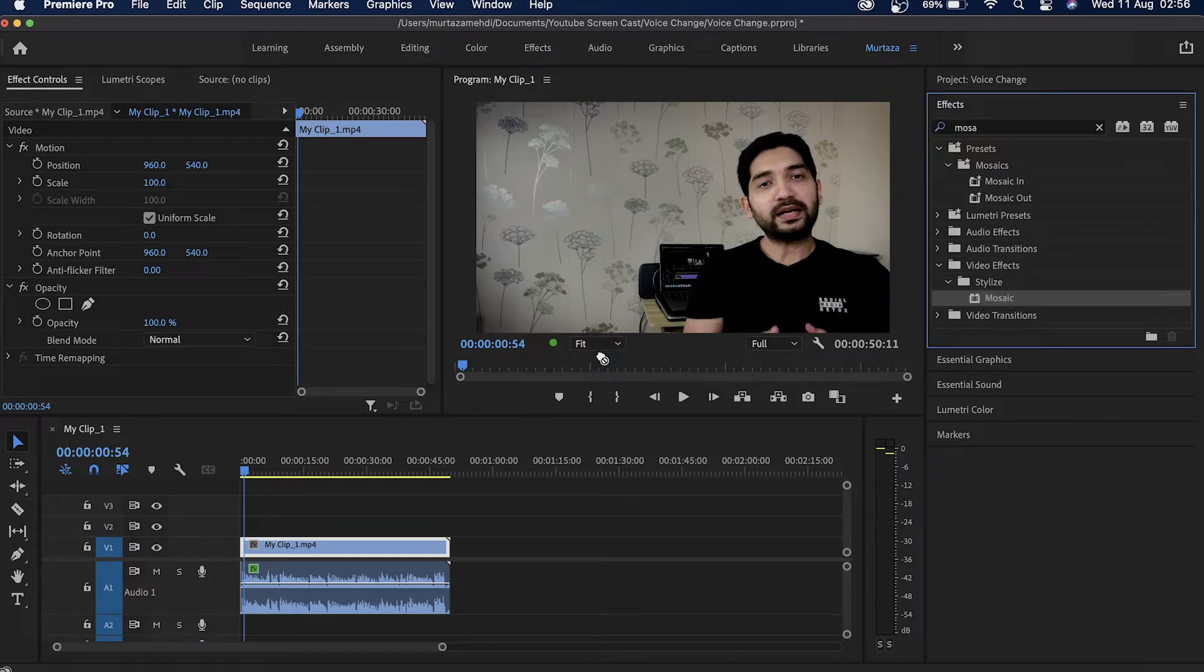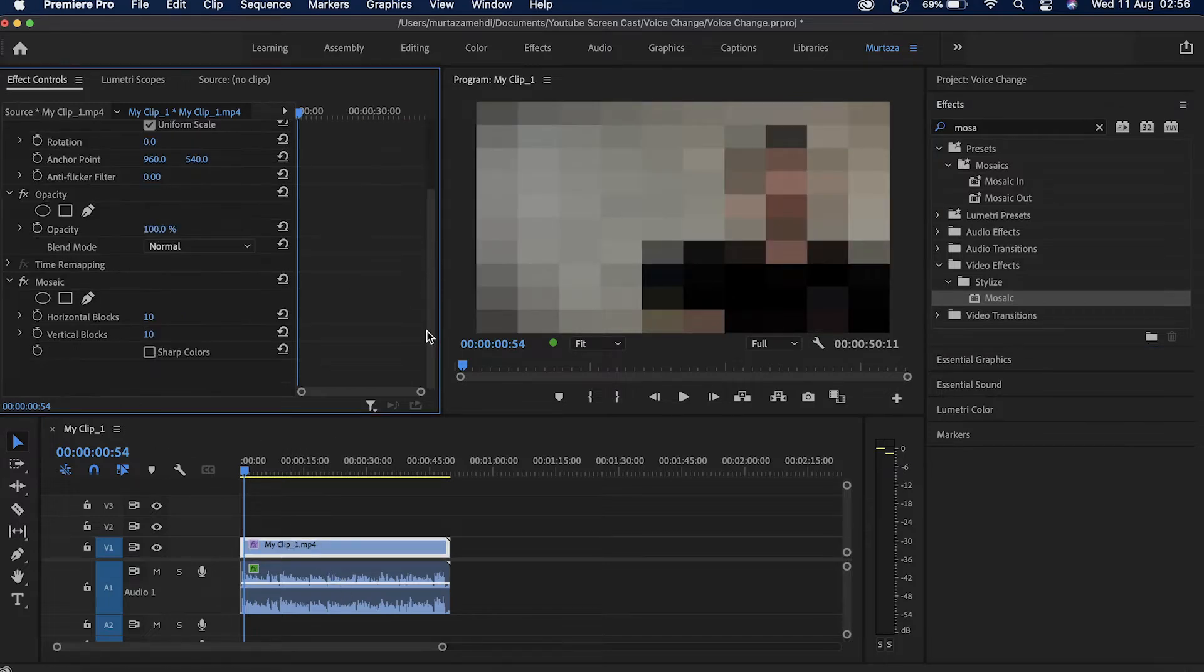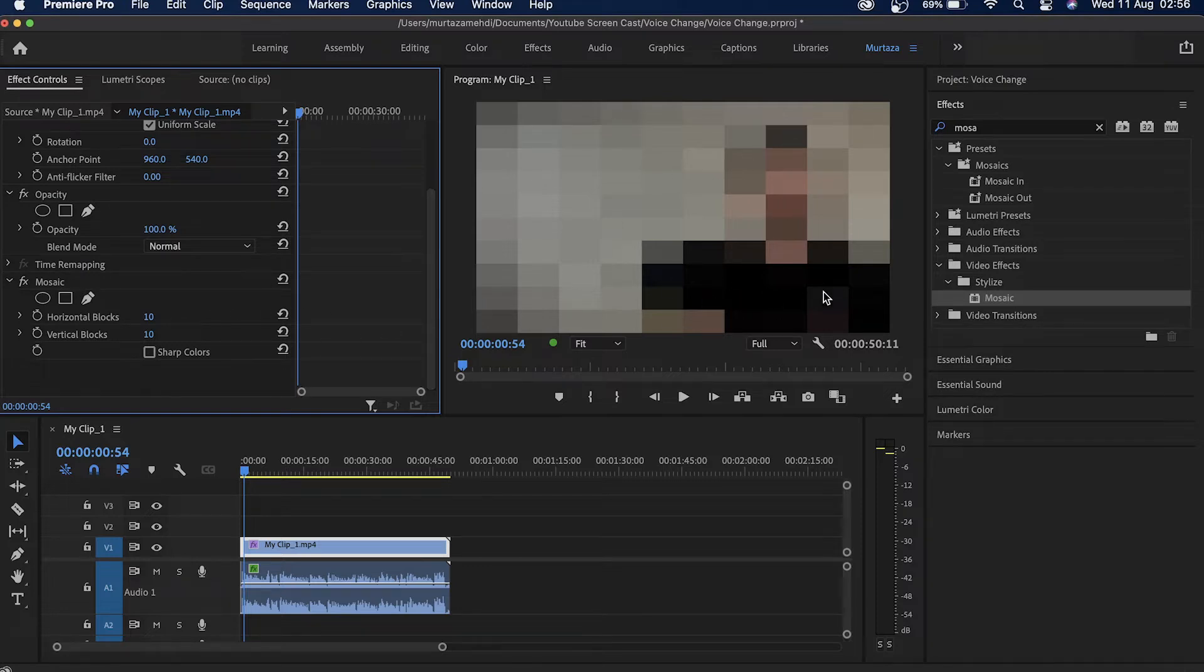So I'm just going to drag this and drop it here on my video track. Now I'm first of all going to turn the effect off because right now this effect has been applied to